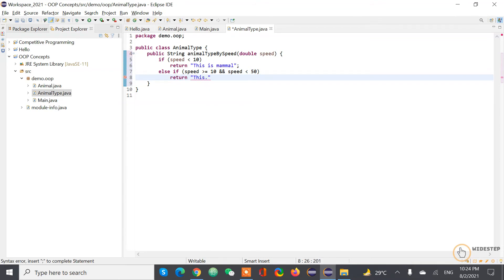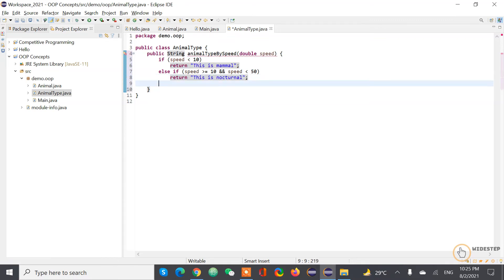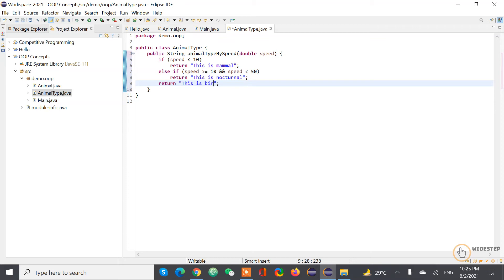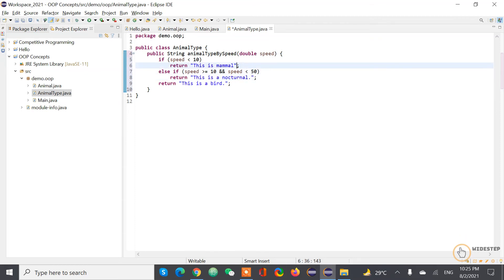Return this is nocturnal. And else return this is bird, this is a bird. So now what we are going to do is going to get back to our execution file and remove this one.